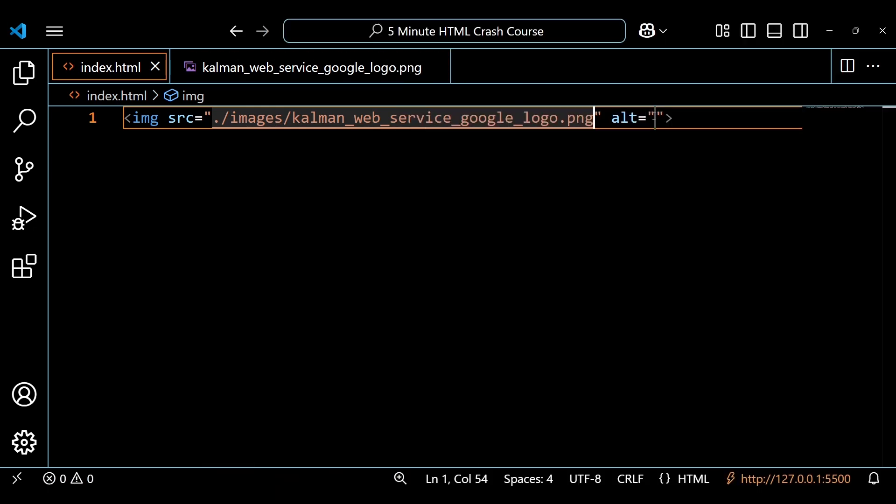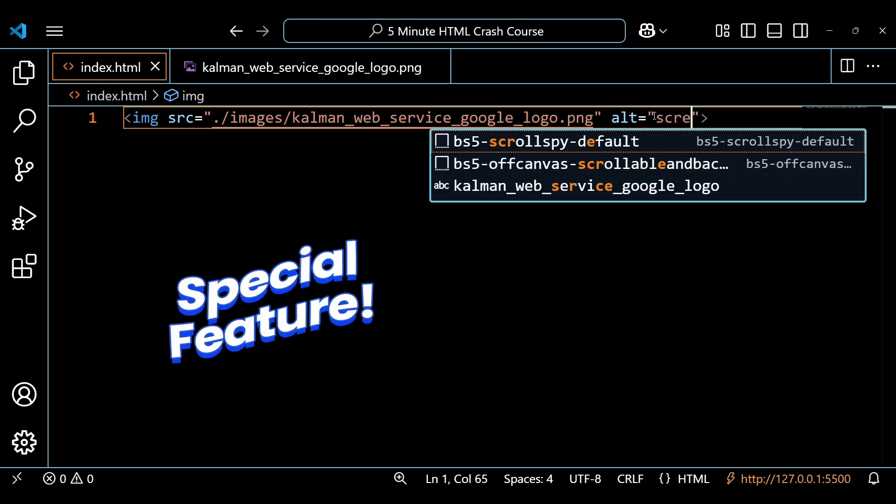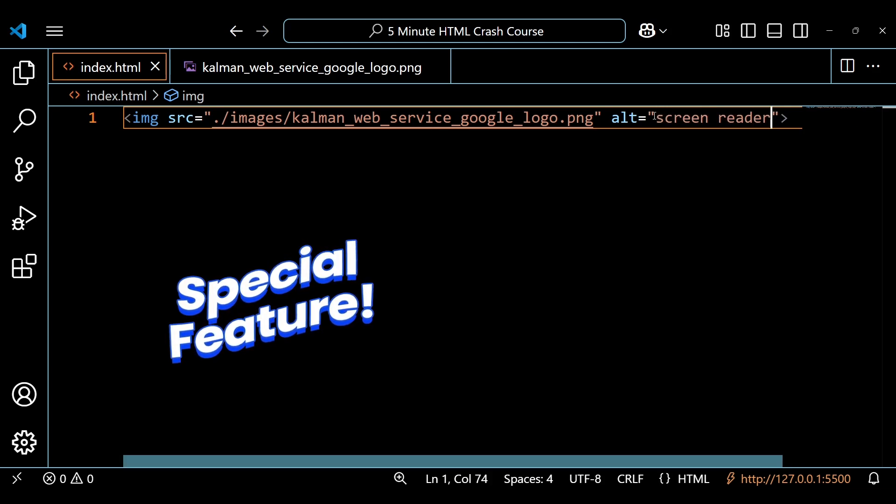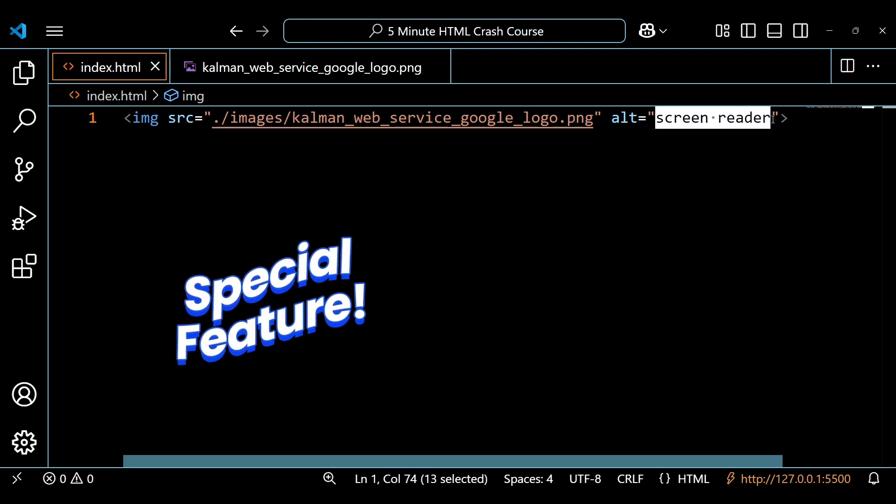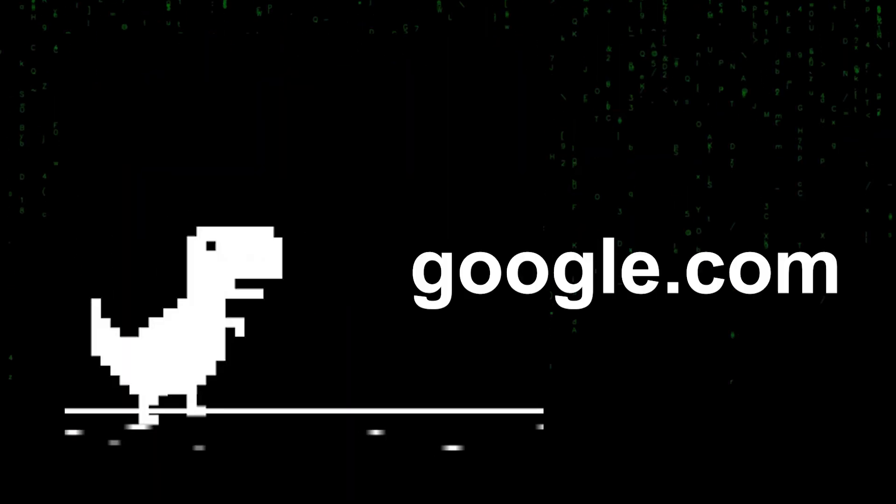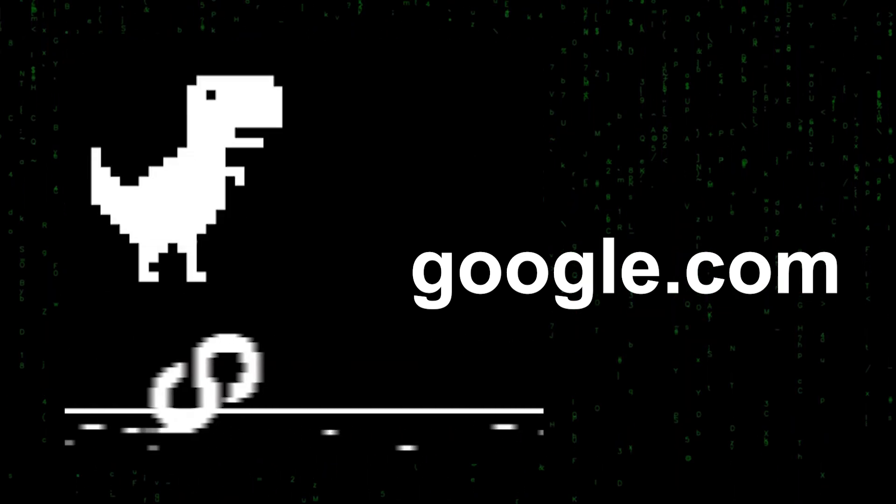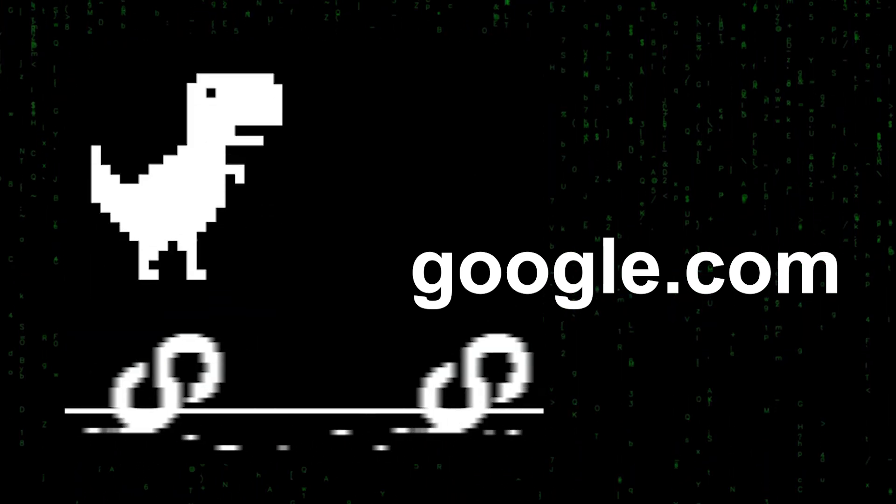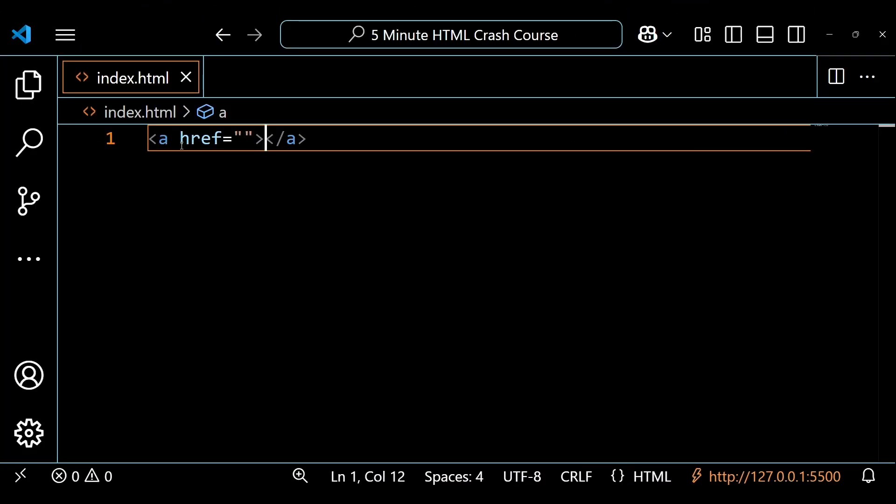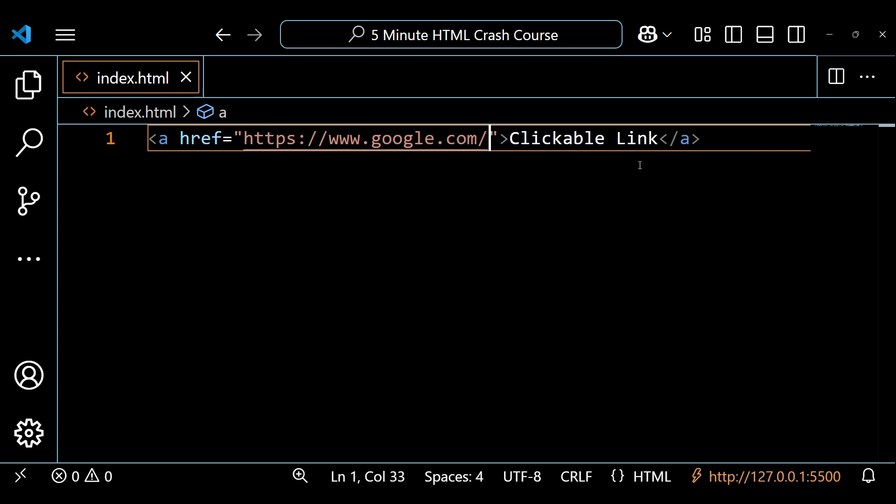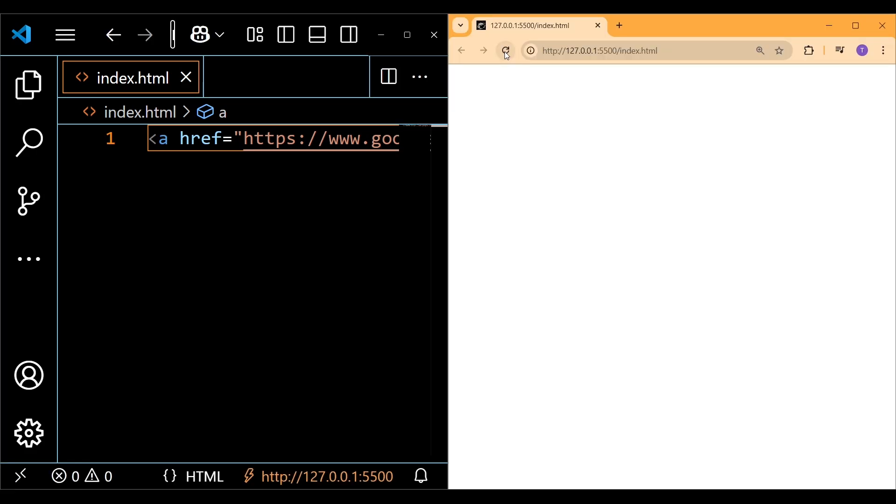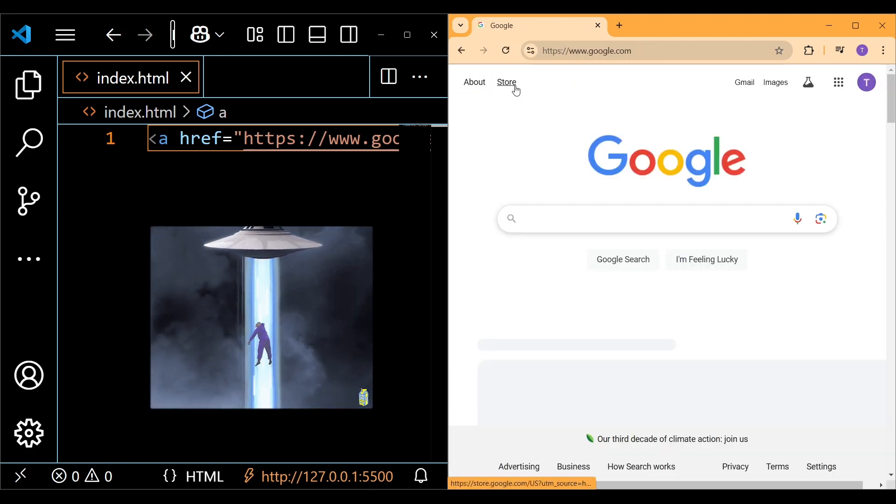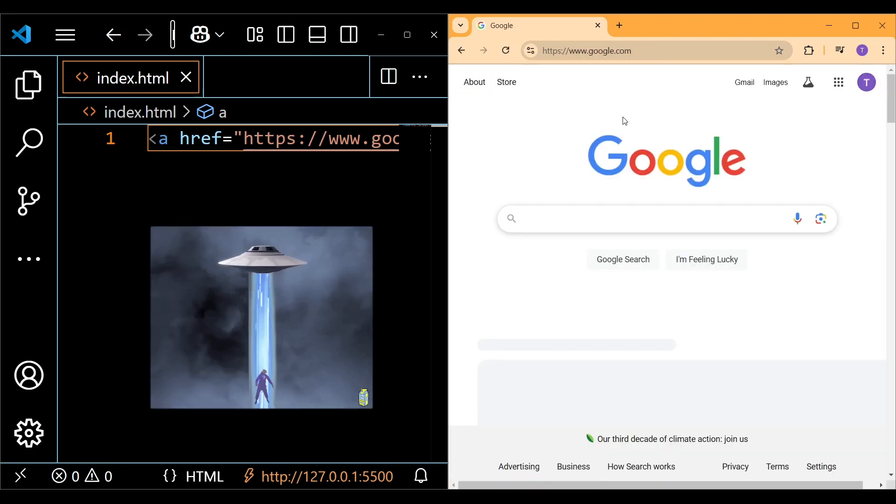Don't forget about alternative text. This is essential for people that might be using screen readers. To link to different pages within your project or to another website entirely, you can use the anchor element, and the href attribute is where you're going to put the link to that webpage or another website like google.com. When you click on this in your browser, it will take you to that webpage or website.